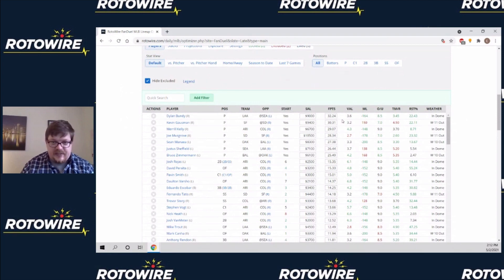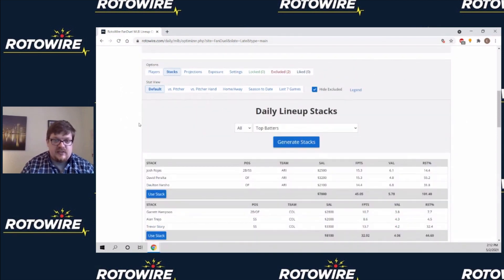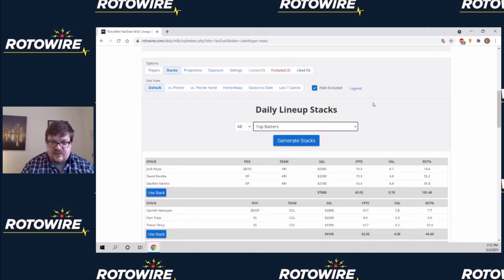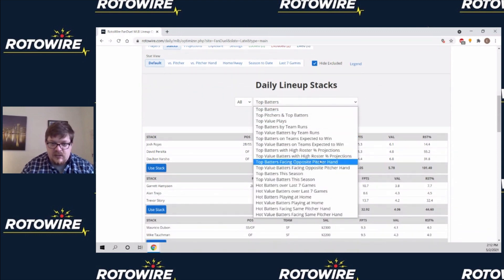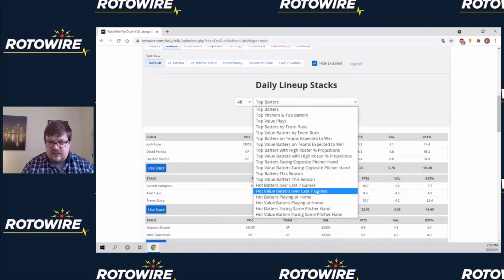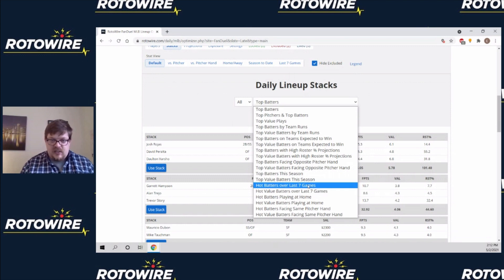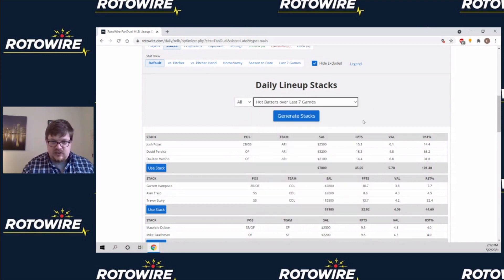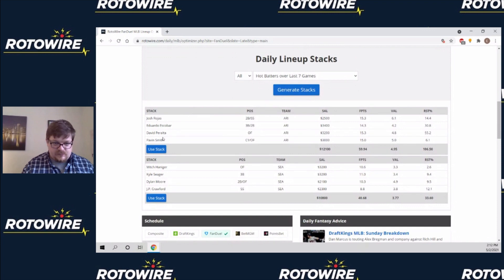The way we make stacks here: we've been hanging out on the players tab, which is where you'll spend the bulk of your time. But if you click the stacks tab, you'll see all these different options for how to generate stacks. We can look at just specific teams or go from all teams — let's stay with all teams for now. Let's go with hot batters over the last seven games. I'll click generate stacks.